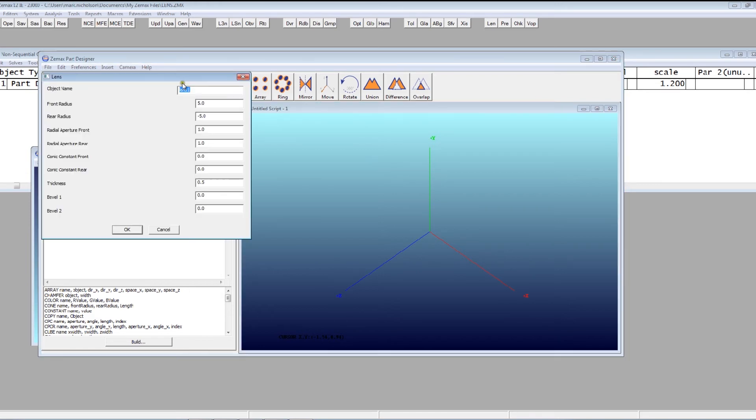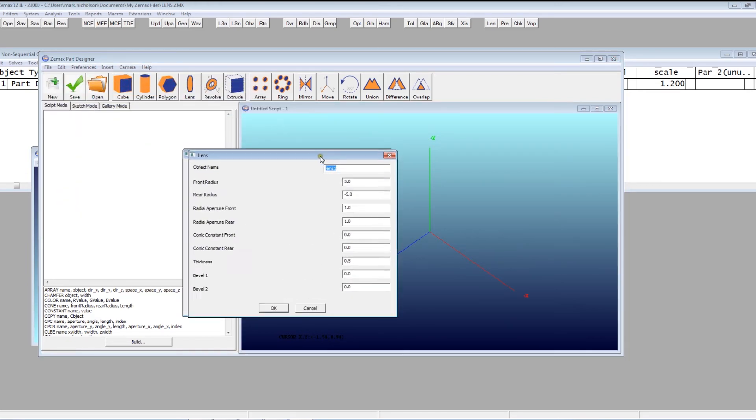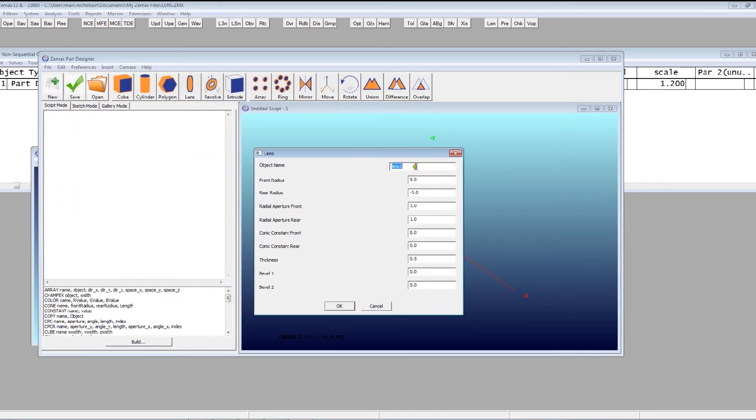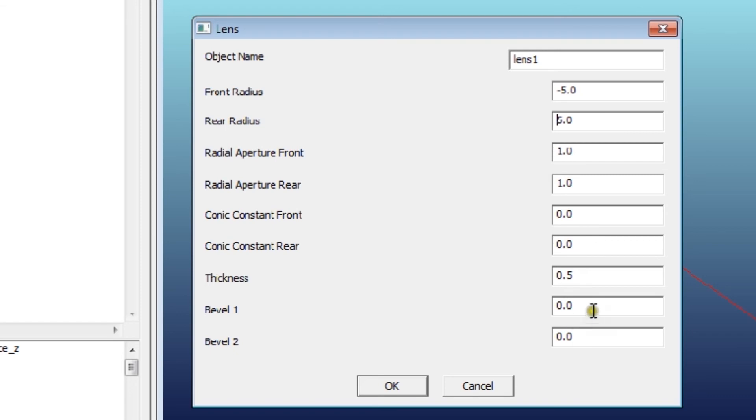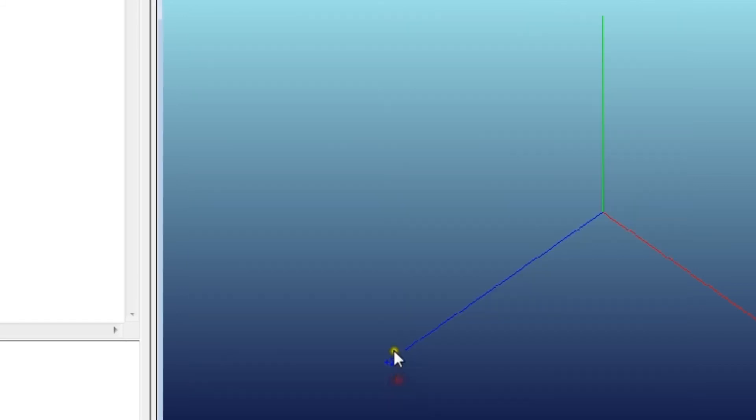So let me just say that I wanted to design a lens. So I just click a lens. I can give it some name. Nothing wrong with that lens. Let me just change some of these from their defaults just so you can see them. And let me give it a bevel of 0.1.